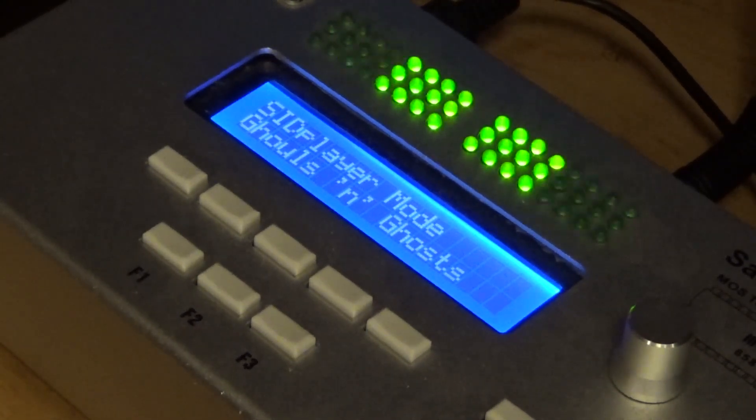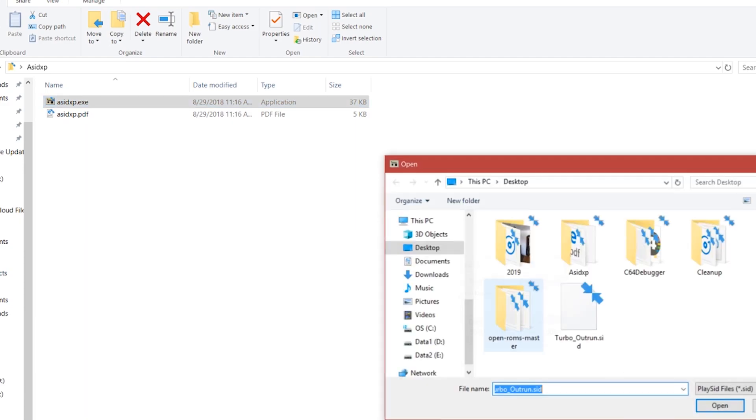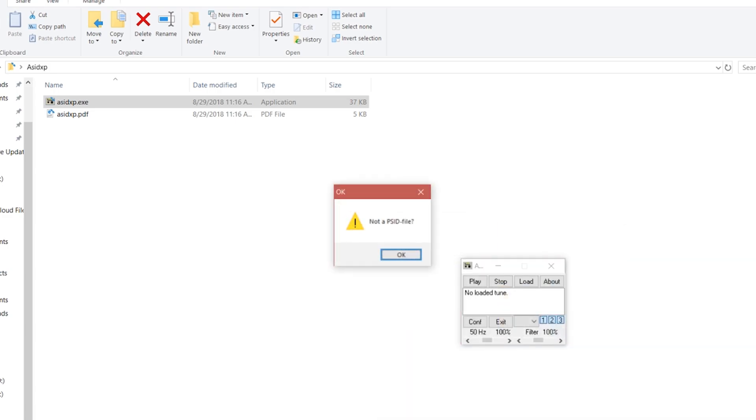Next, if you're trying to run a PSID file like Turbo Outrun which has voice samples in the audio, a SID will flat out refuse to open the file because of the way that the samples are handled by memory on a real Commodore 64. It just does not work on the Sammich SID.